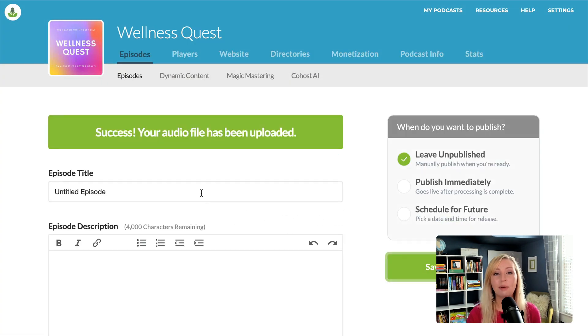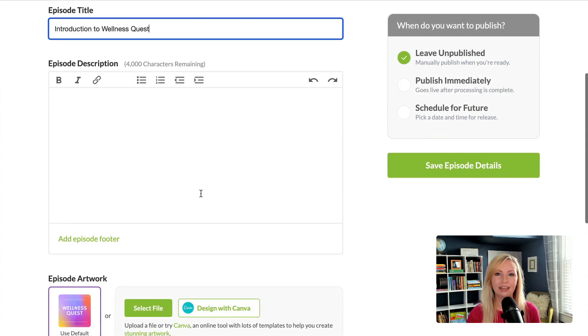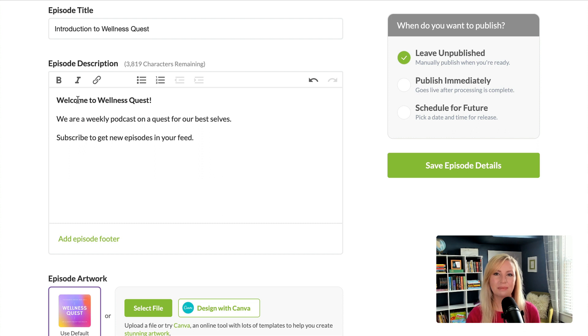And while my episode is uploading, I can give an episode title and type my episode description. This is also known as the show notes.